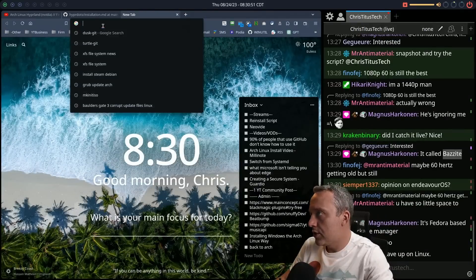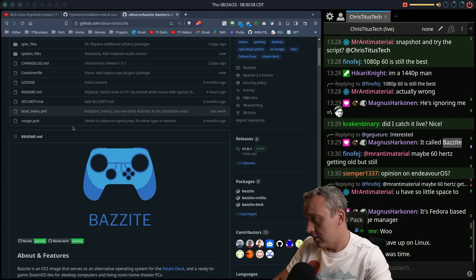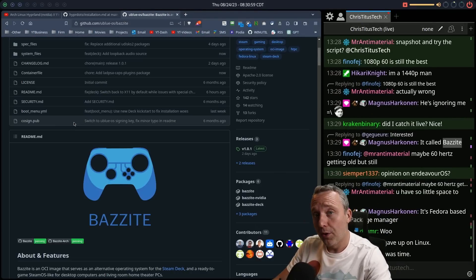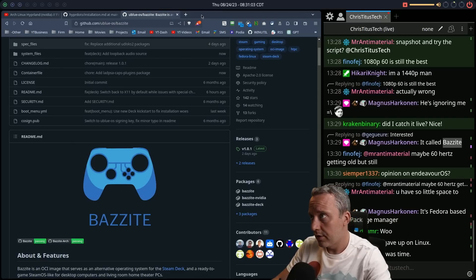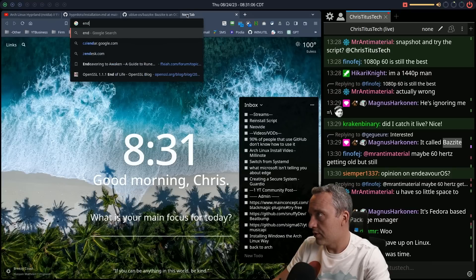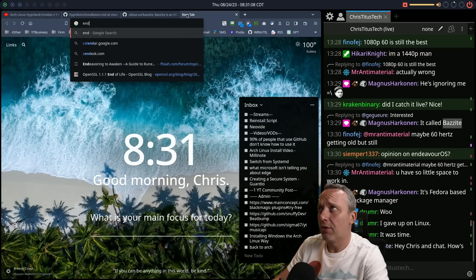Opinion of Endeavor OS. Never going to use it, never going to install it. Although I have stolen stuff from their GitHub. They have a pretty decent GitHub from what I remember, right? I want to say it was just a fork of Arch, but they had some decent rices.